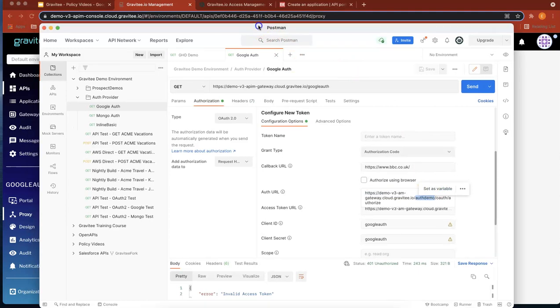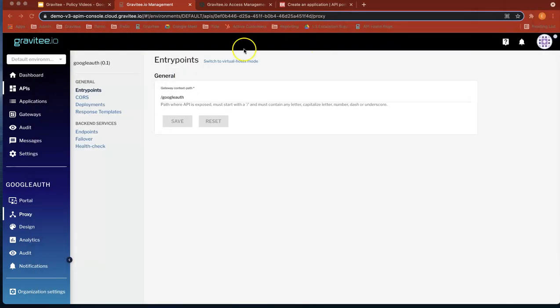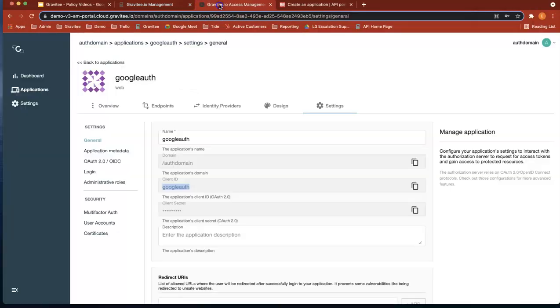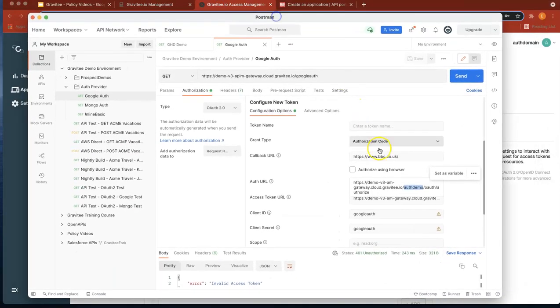Let's just check that while we're there. So if you go to here, you can see our domain is called auth domain. So let's just configure that correctly.